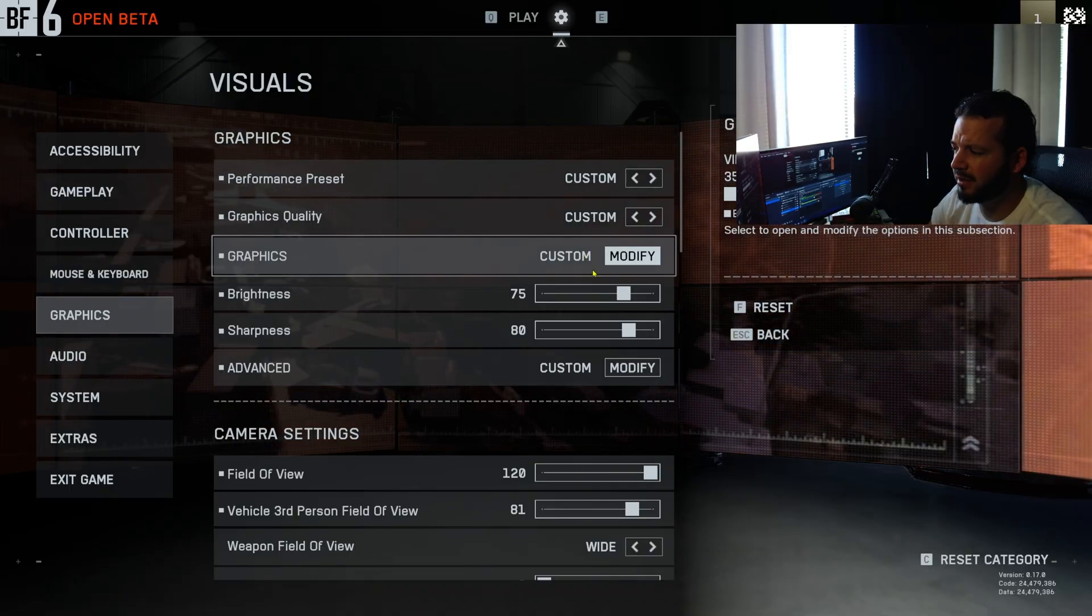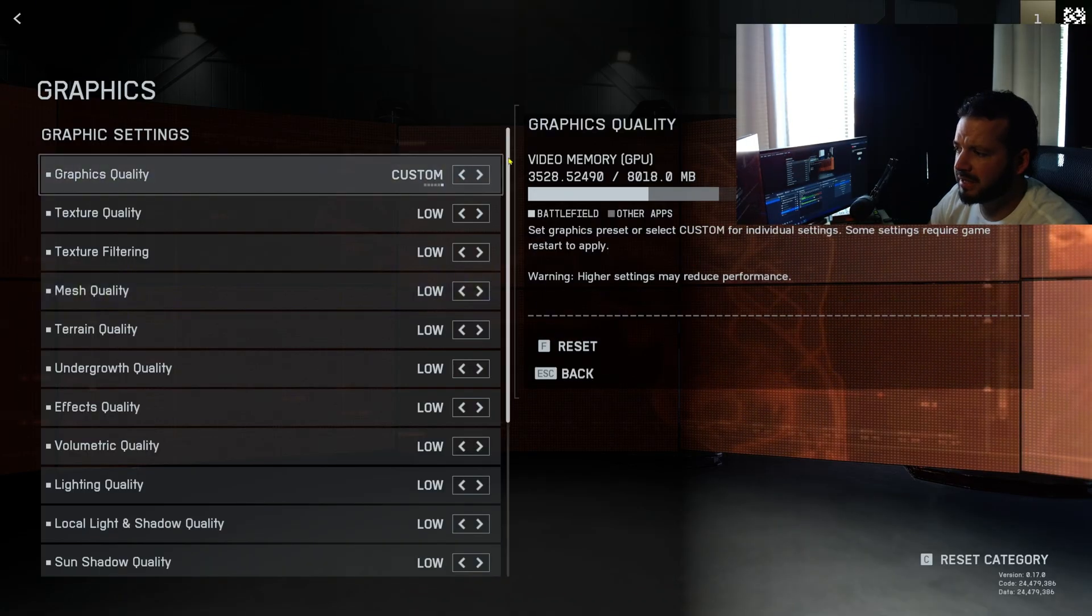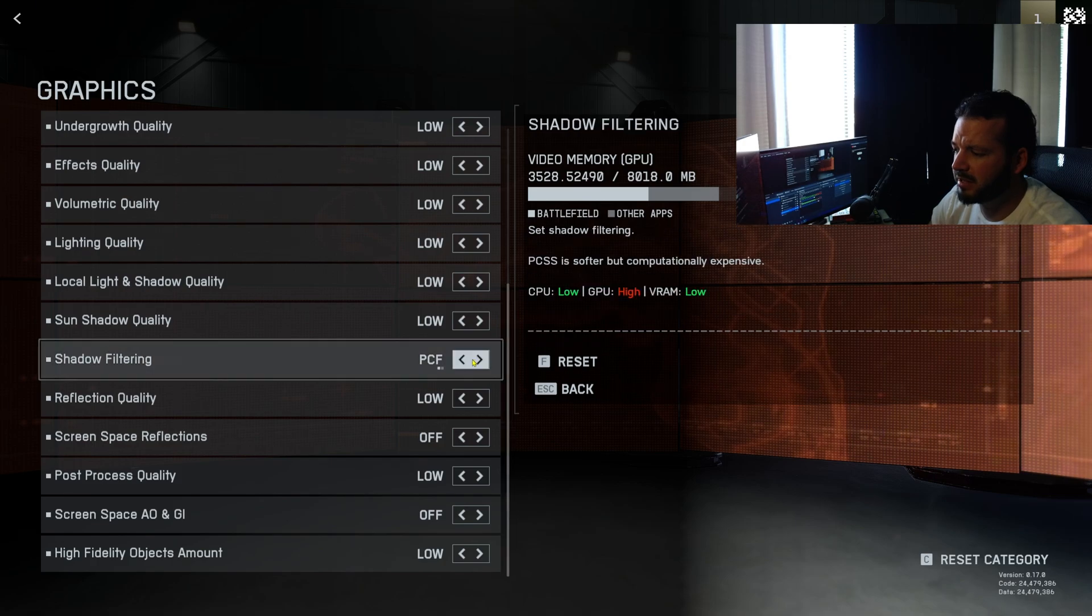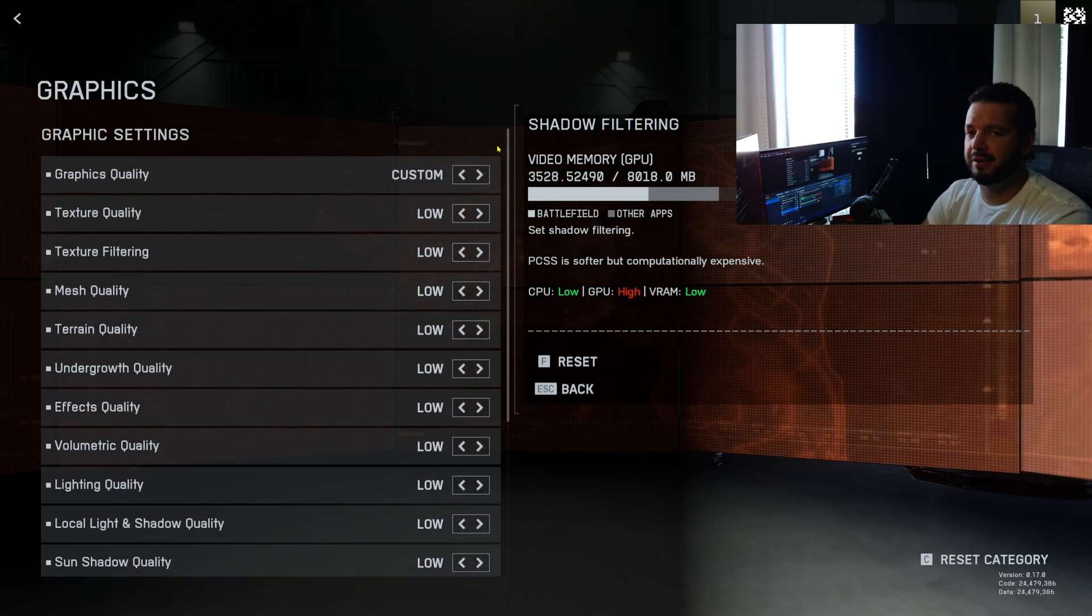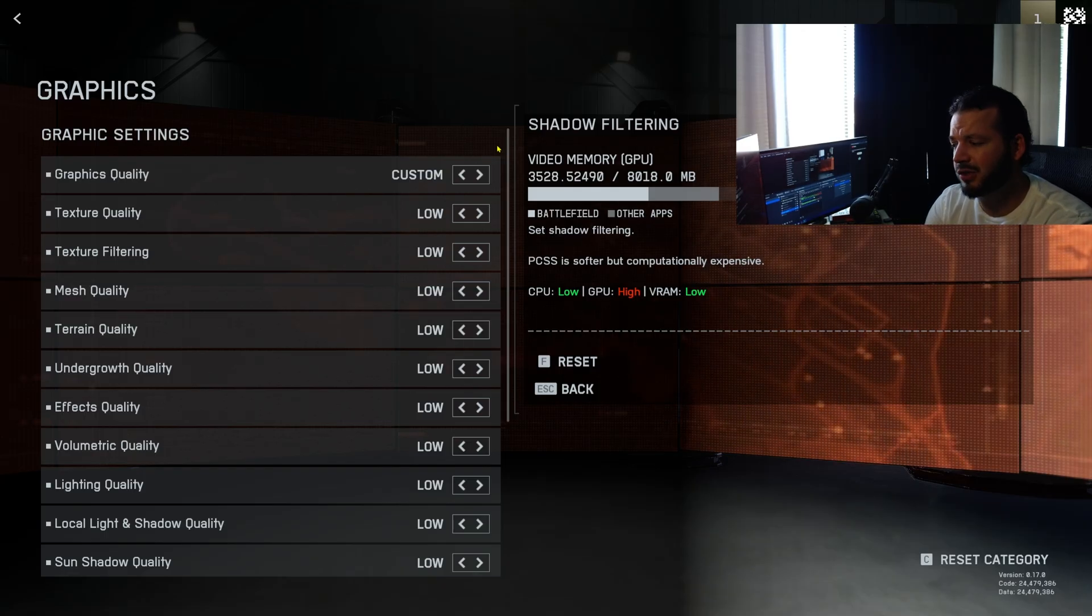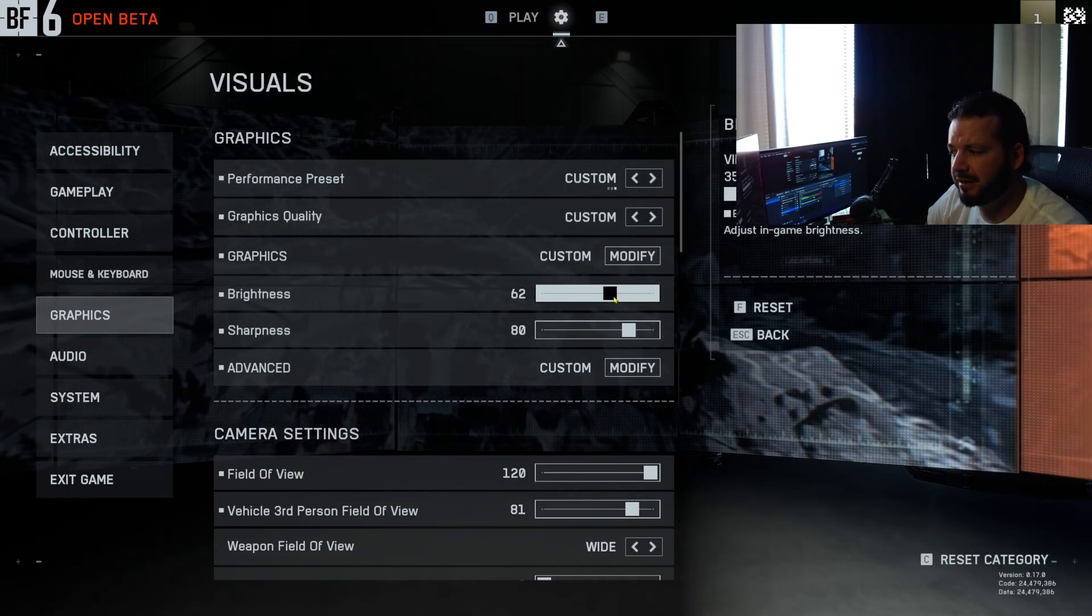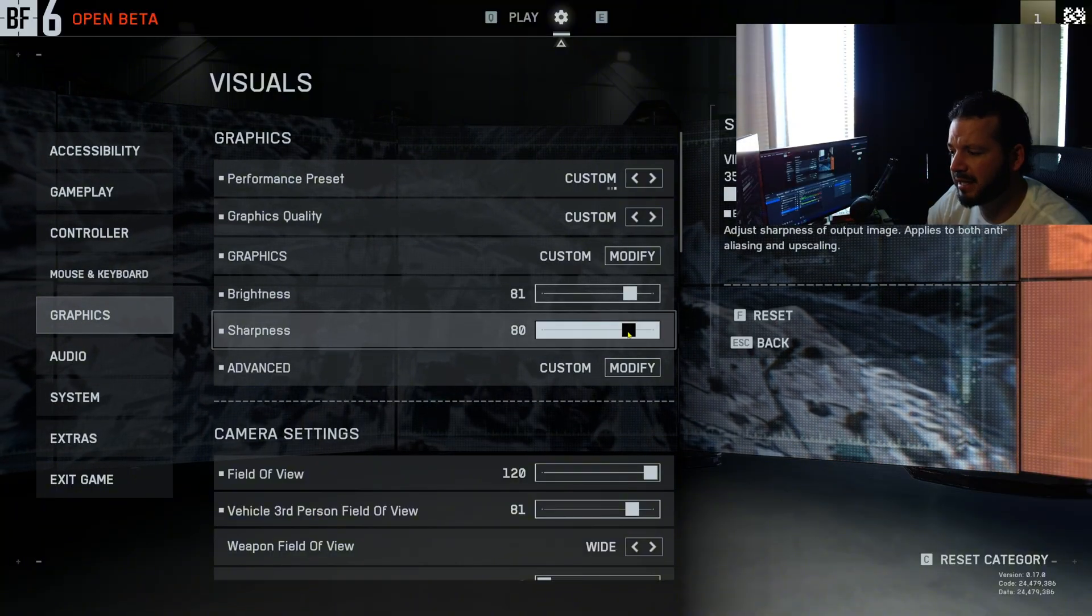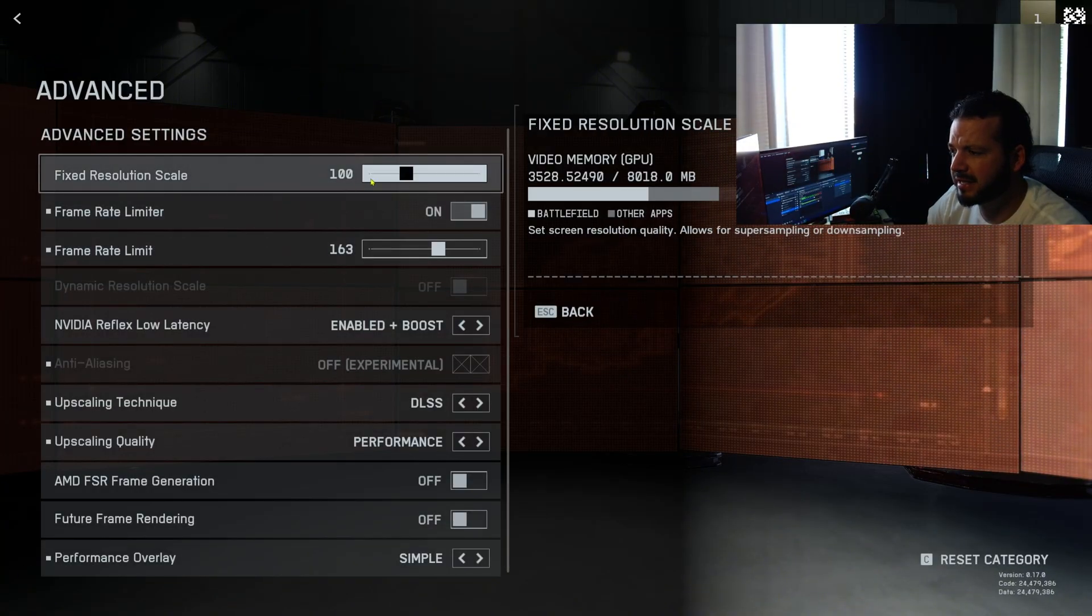Basically I'm going to run everything on low because I'm not sure how optimized this build is. I'm assuming it's going to be like what they said, the same build as the most recent labs playtest, so I'm just running everything on low. Brightness 75, again anything from like 50 to 80 should be good. Sharpness I like at 80, and then we'll go into advanced here.